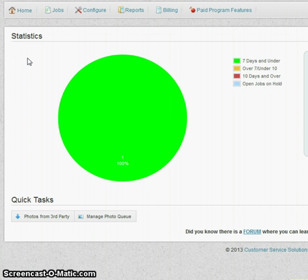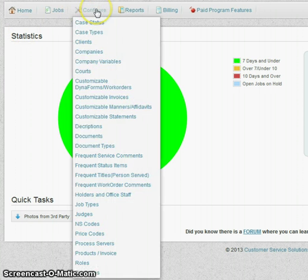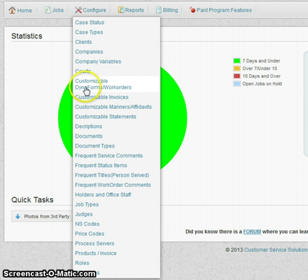And here we go. So again, in order to get to that section you do configure, customizable, down Dyna forms and work orders.